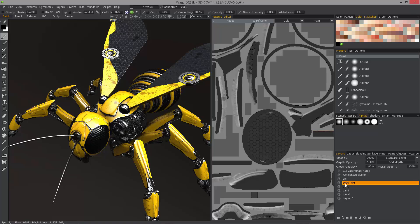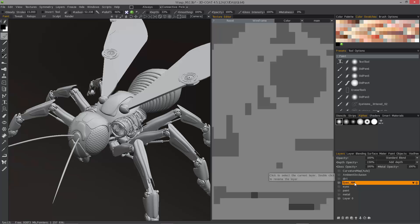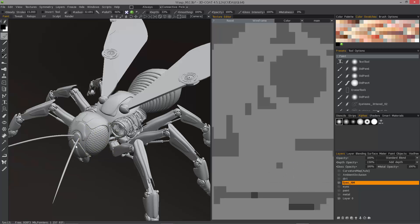I'm going to hold down the Alt key and select the visibility icon on one of these layers. The only one I'll leave intact is this one that has normal map information on it. You need to have that visible so that 3D Coat can utilize it during this baking process.